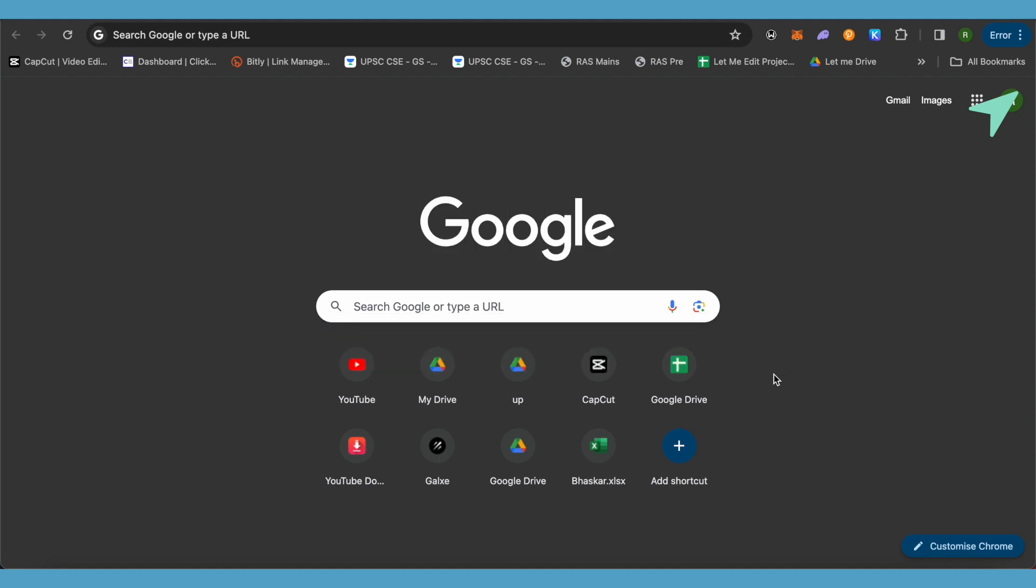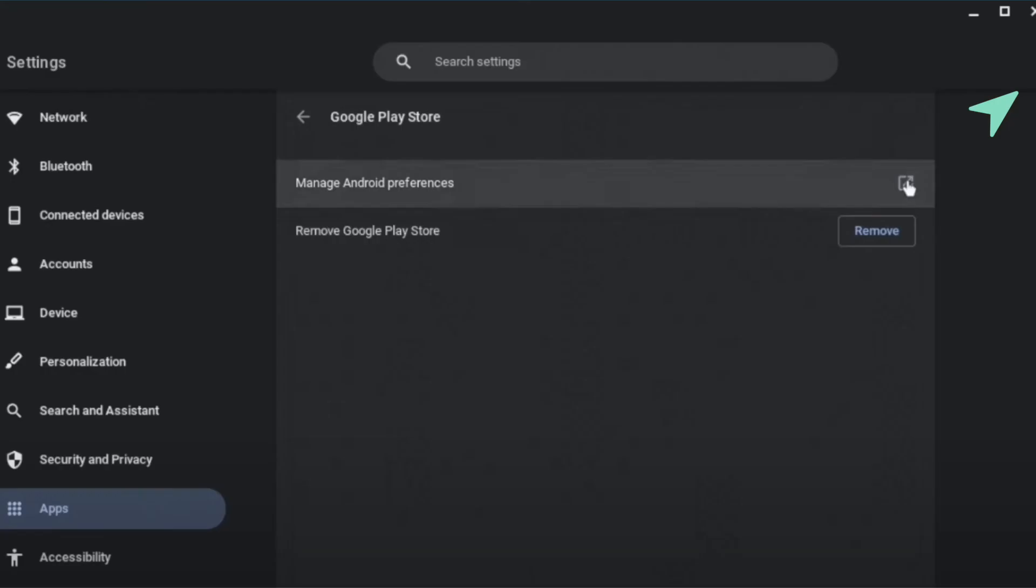First, let's simply open up your Settings and in your Settings go to the Apps. There you will be able to find the option of Play Store. Just simply select it.